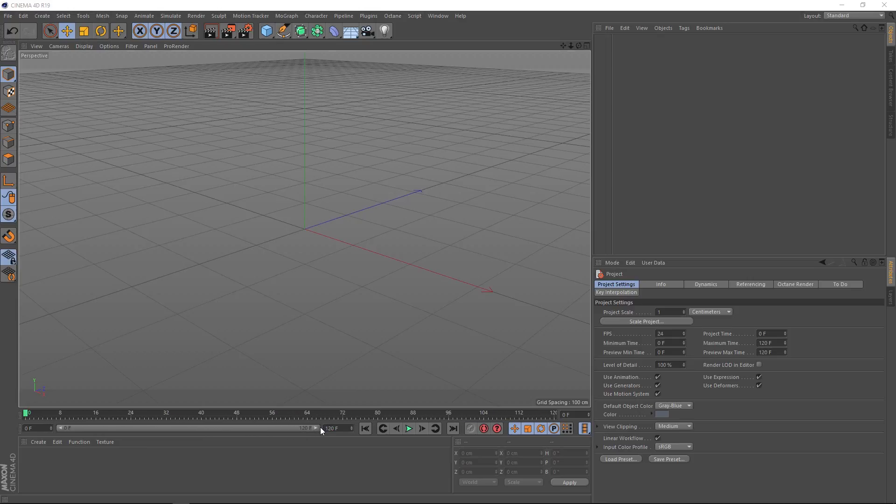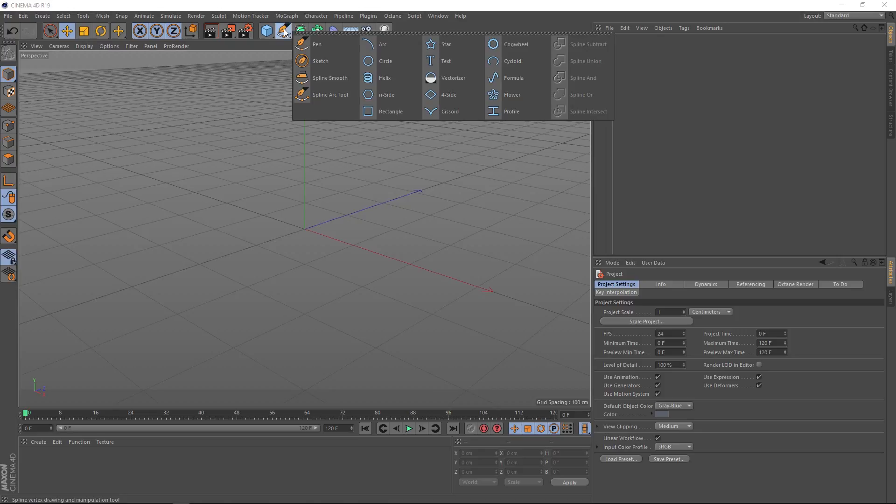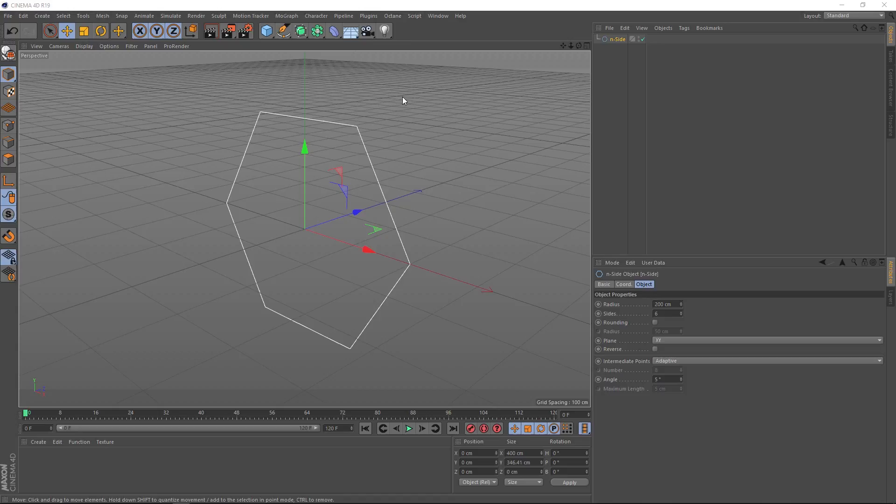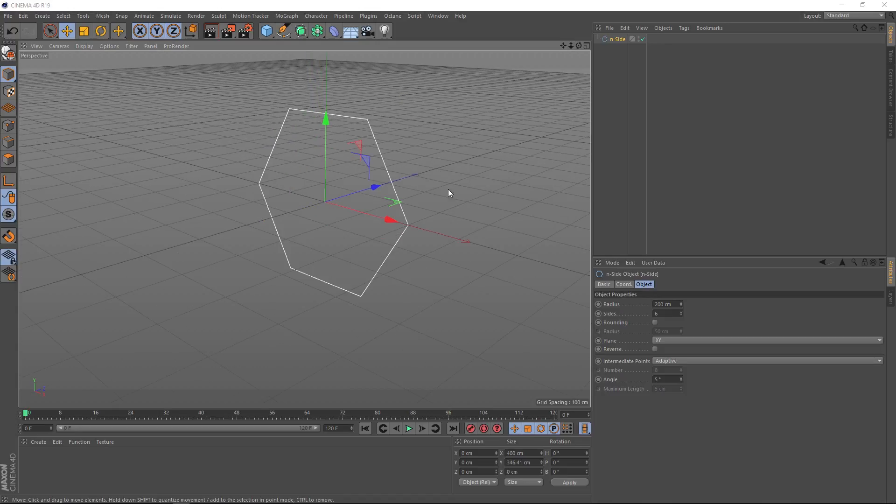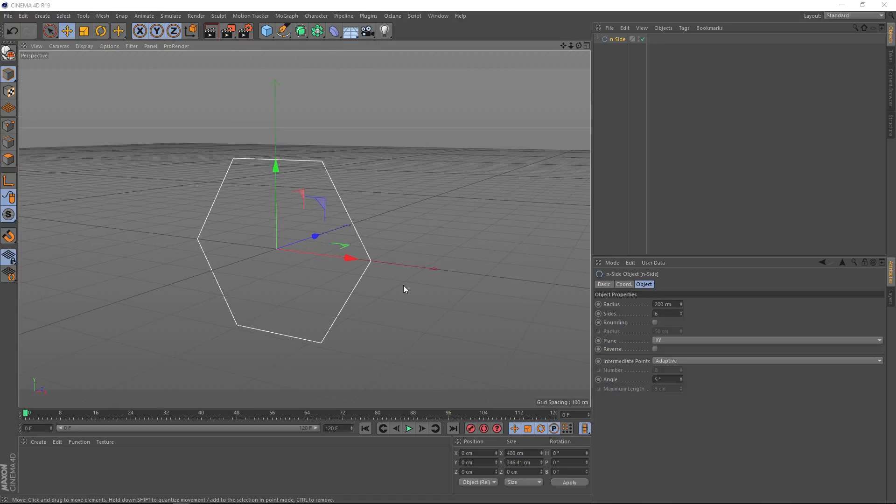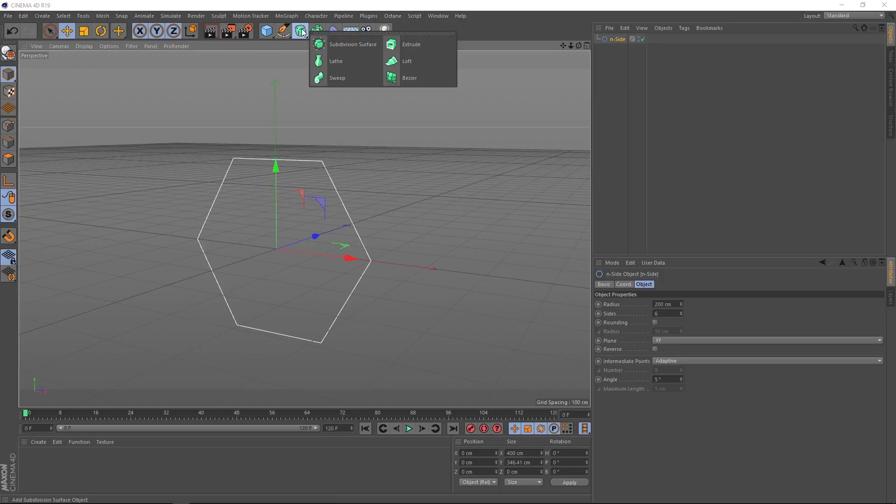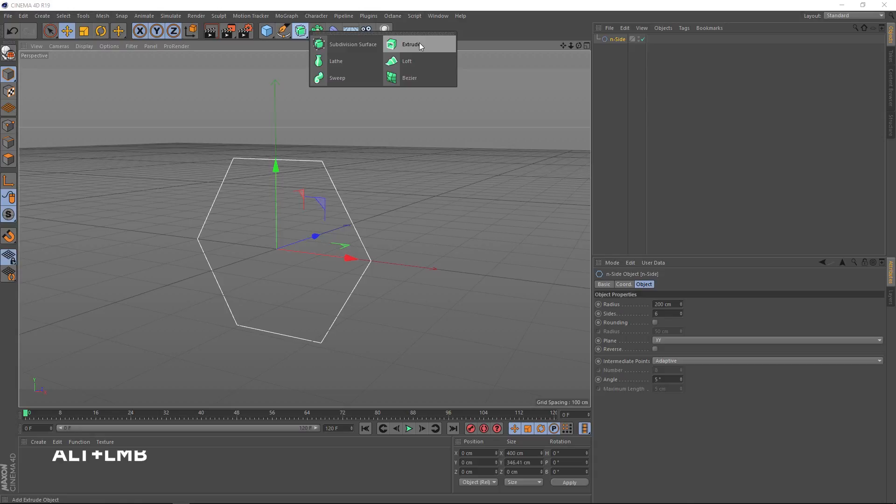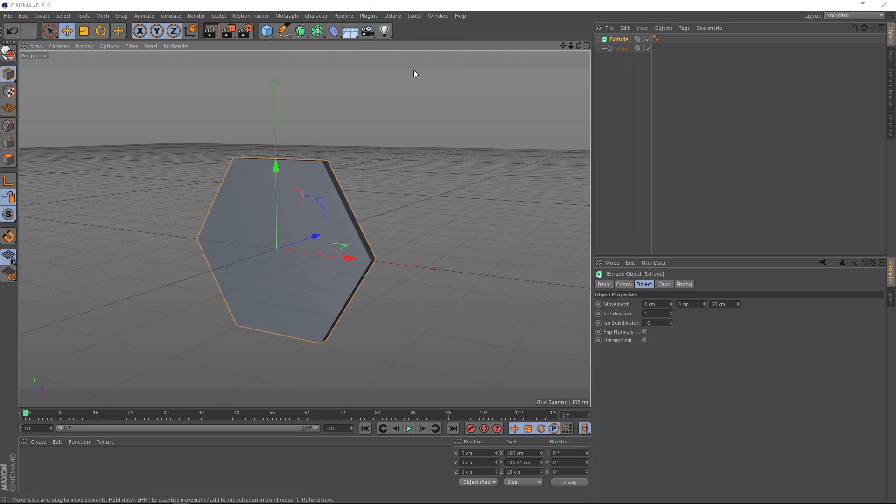Okay, our background is going to be made of hexagons. Let's come up here and grab the hexagon inside spline. Let's just frame that up a bit. The next thing we want to do is give this some thickness, so we'll grab an extrude. Let's hold Alt when we click that so it automatically applies to our hexagon.